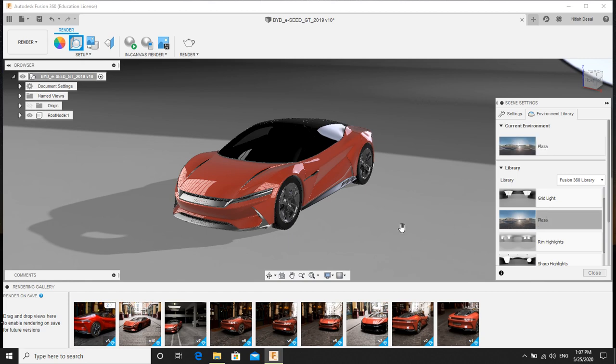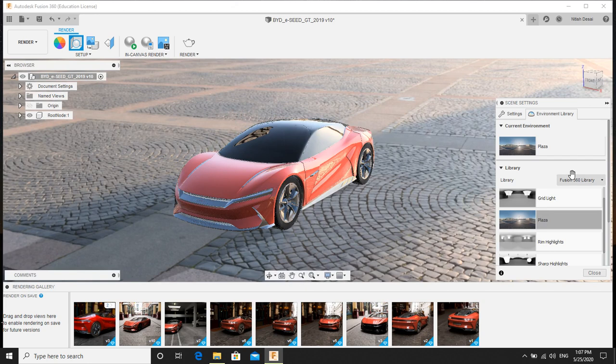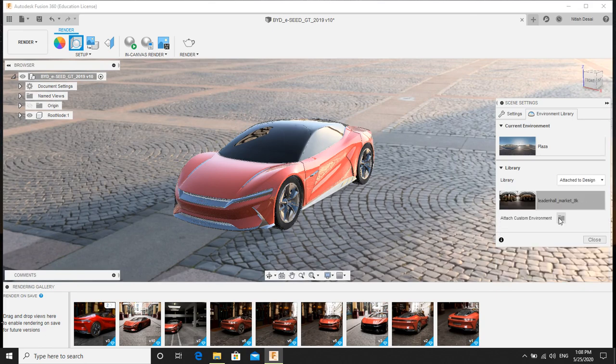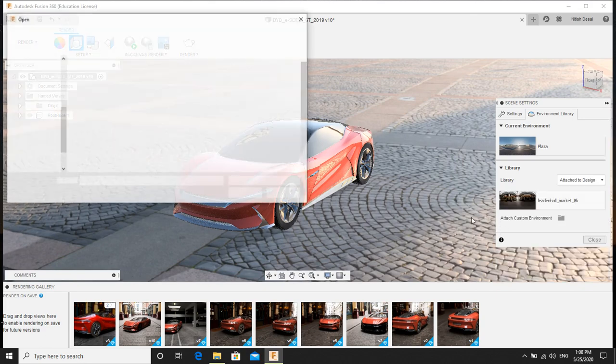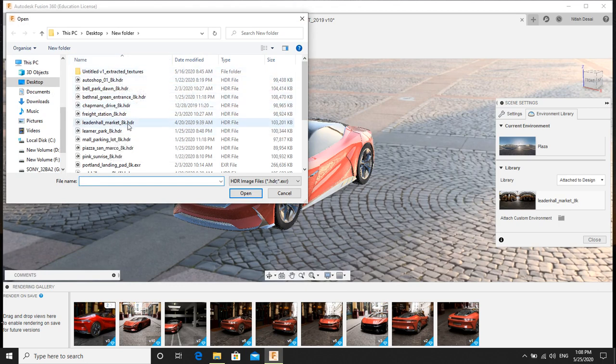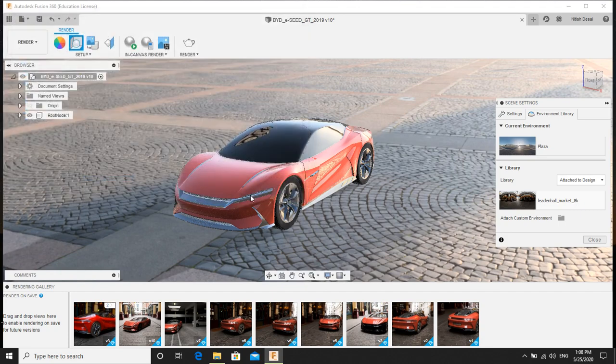So if I double click here, you can see the background getting changed. If I want my own HDRI which I downloaded from the web, I'll attach to design, click here. So here are the list of HDRIs which I had downloaded. So among these, I will select Liden Hall Market. Click OK.